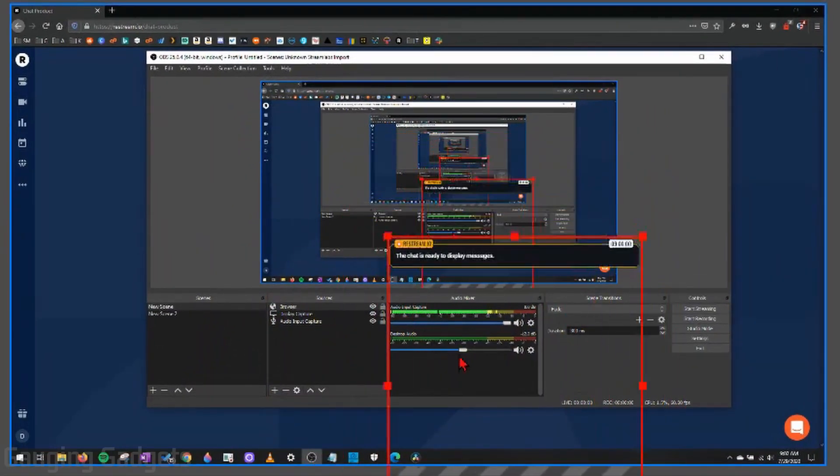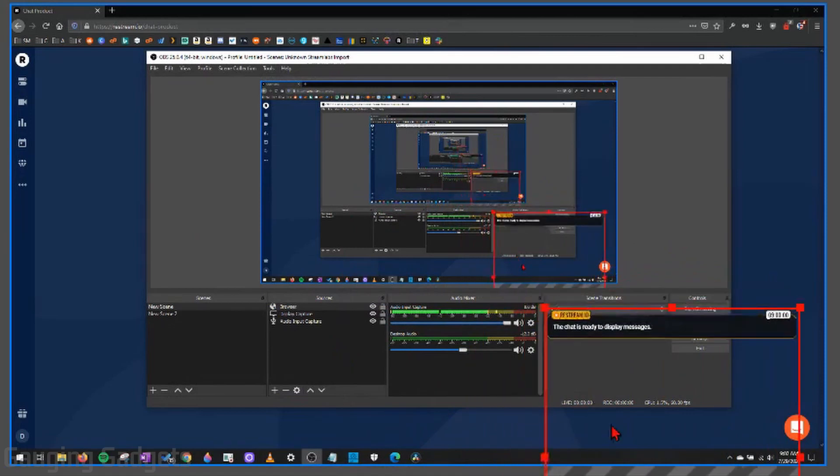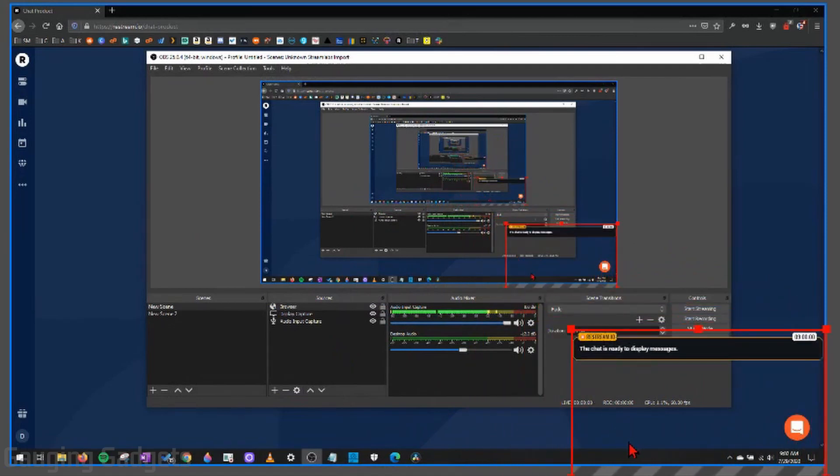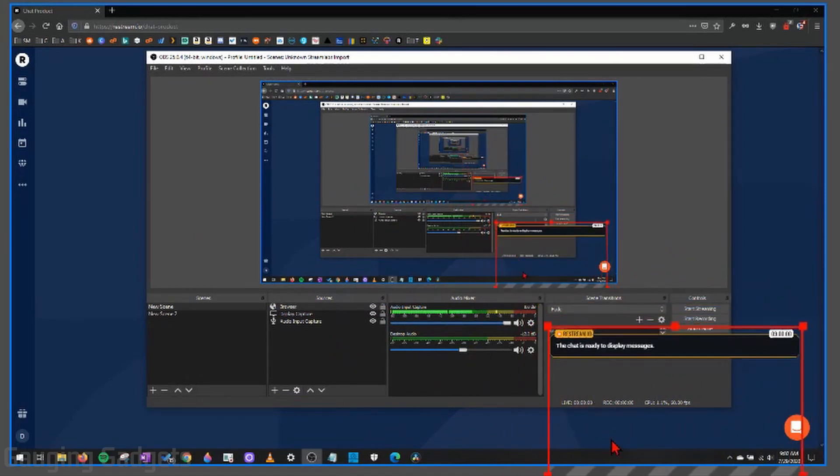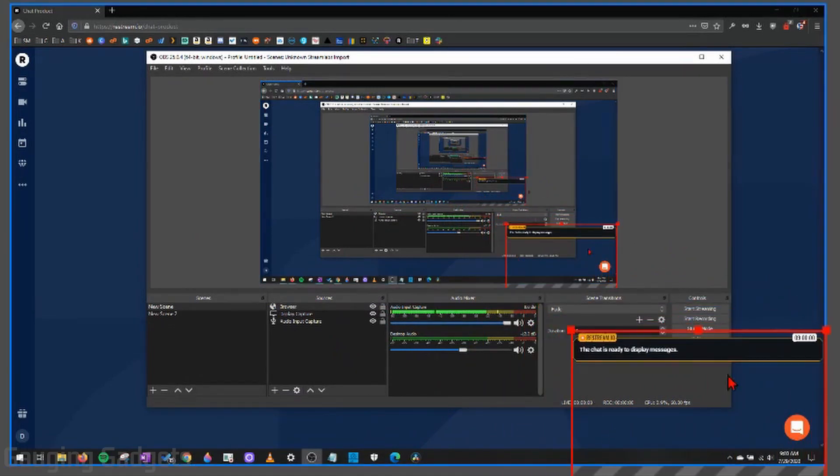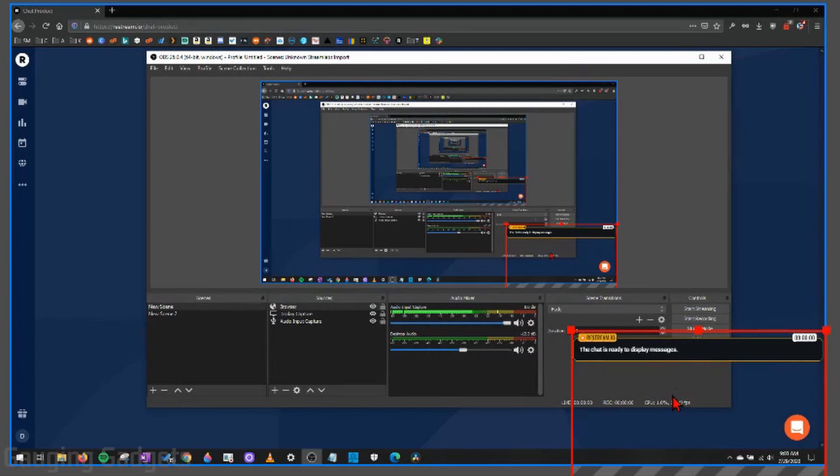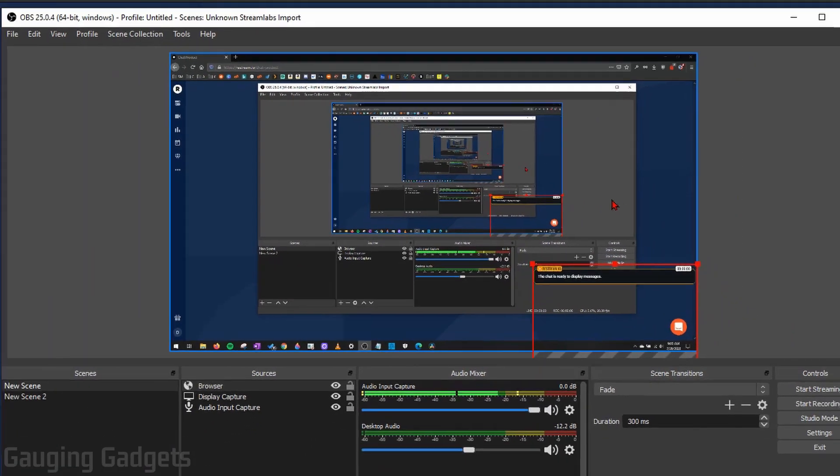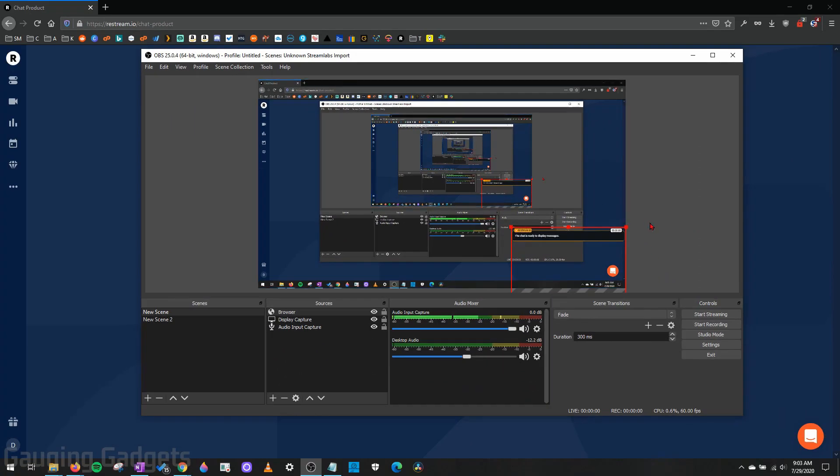The only downside to using this method to get the transparent background is if Restream were to change that background color, you'd have to go through the steps again. All right, so now that we have our Restream chat set up as an overlay, let's go ahead and go back to Restream and download the software from them.